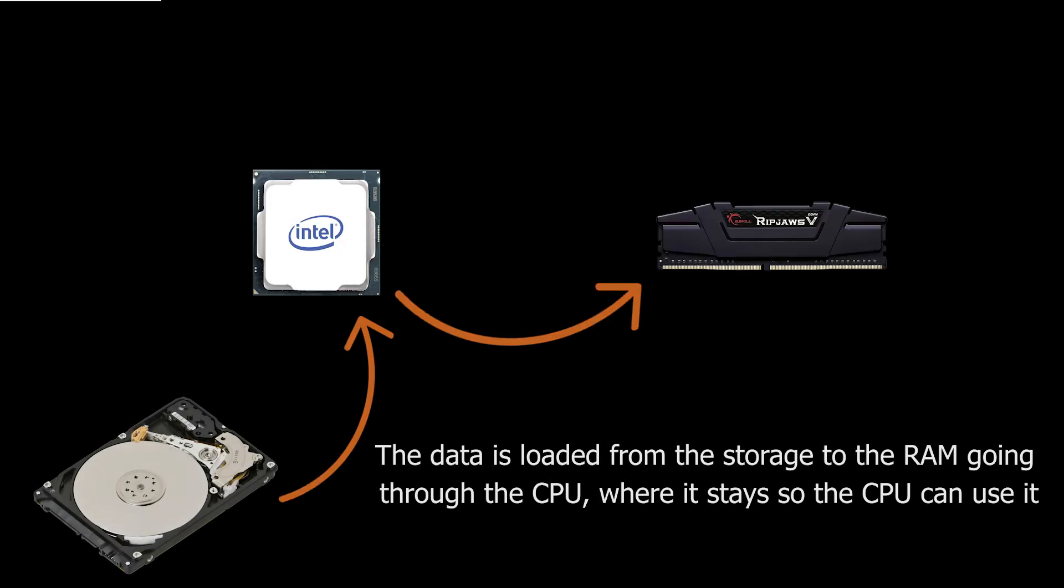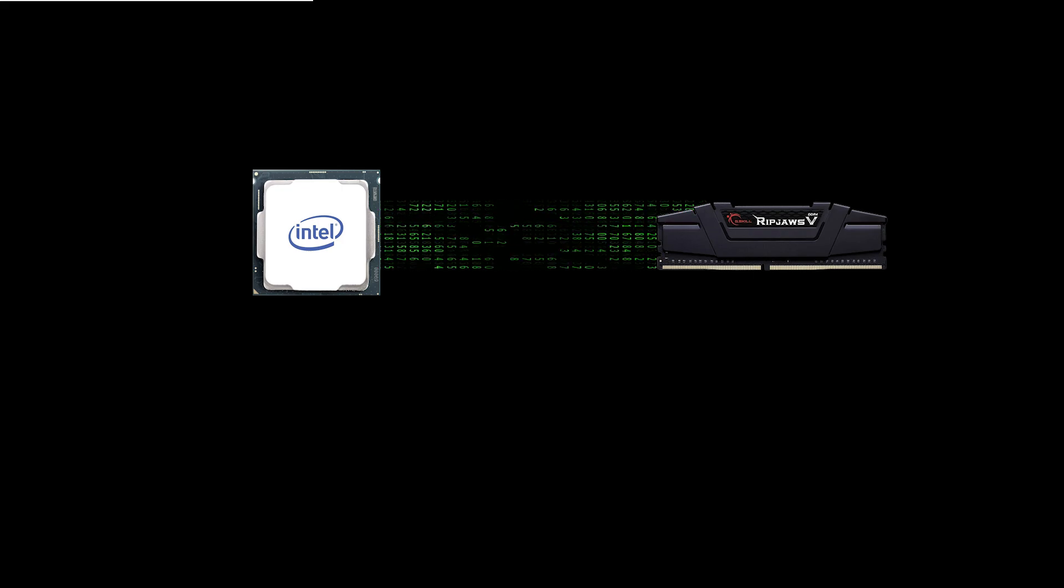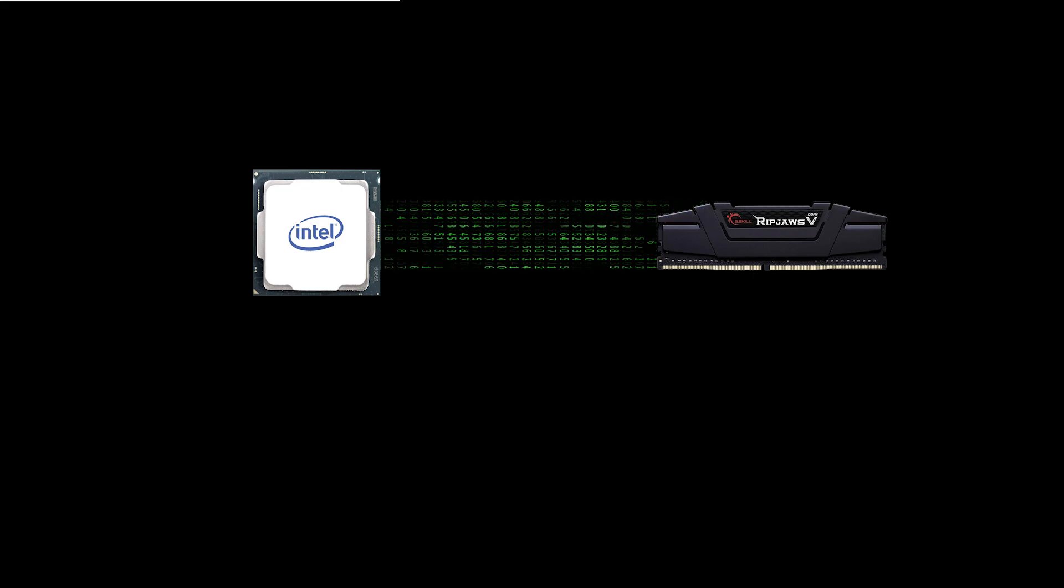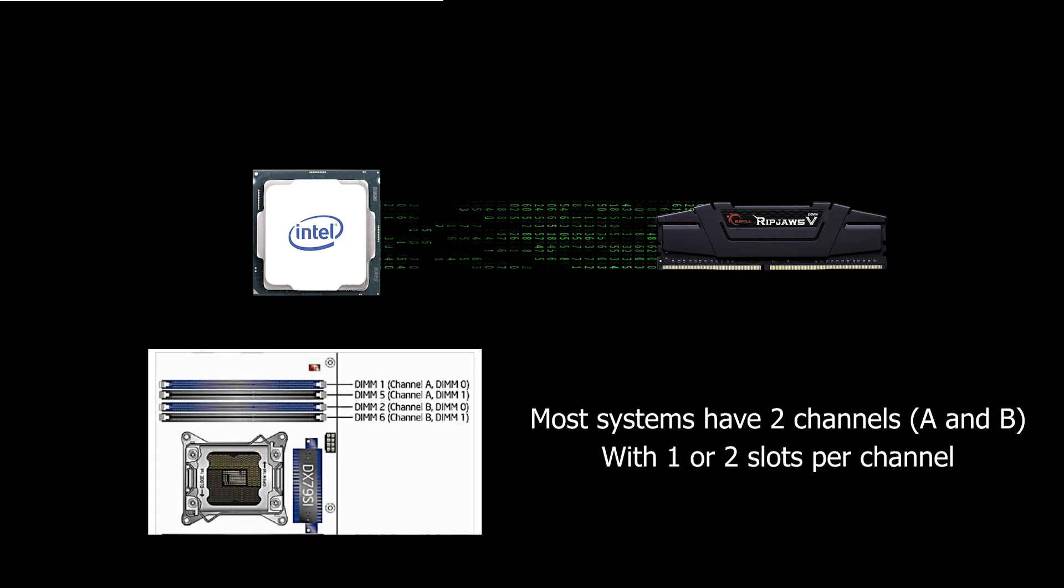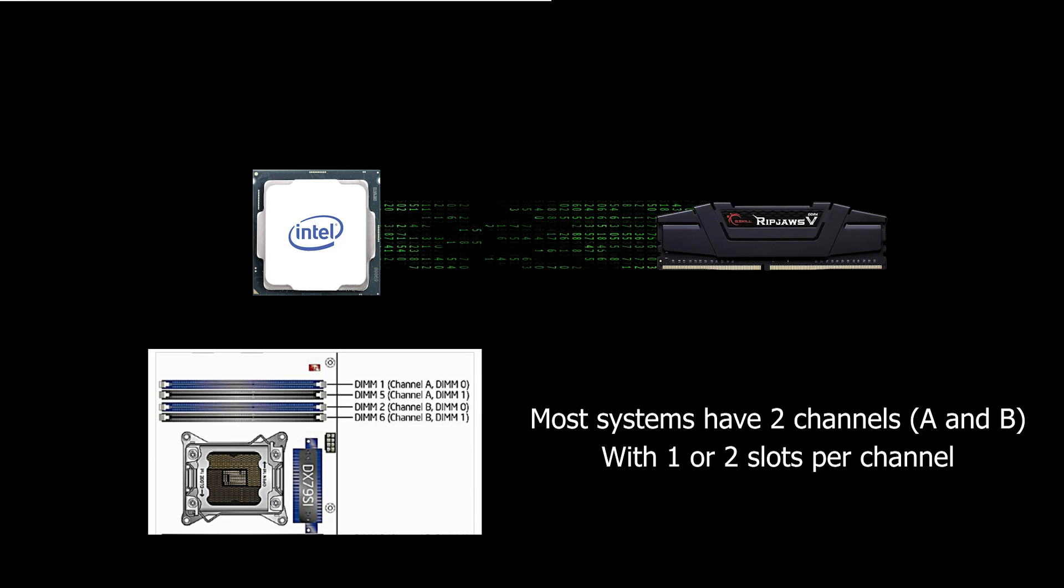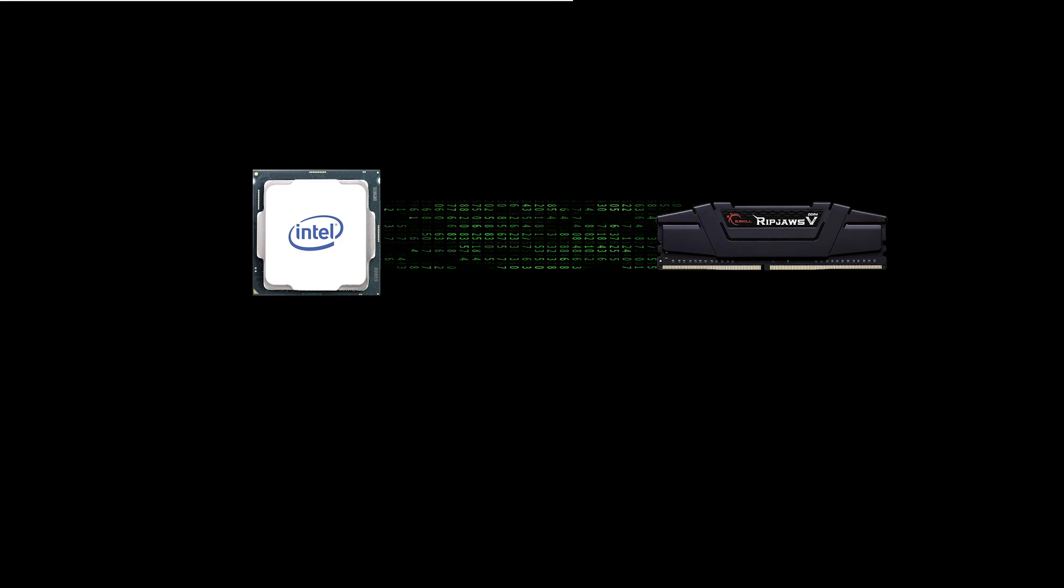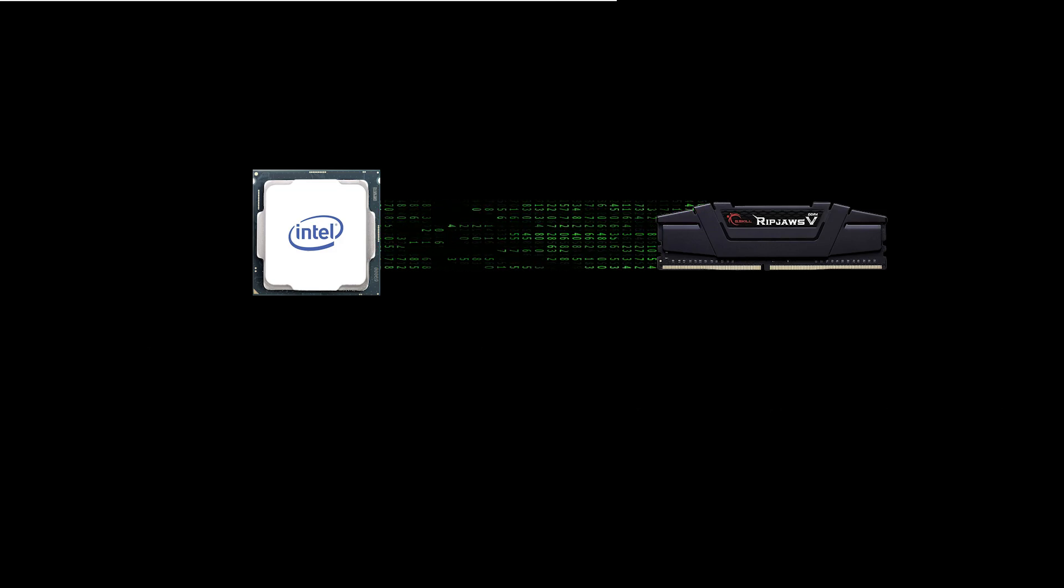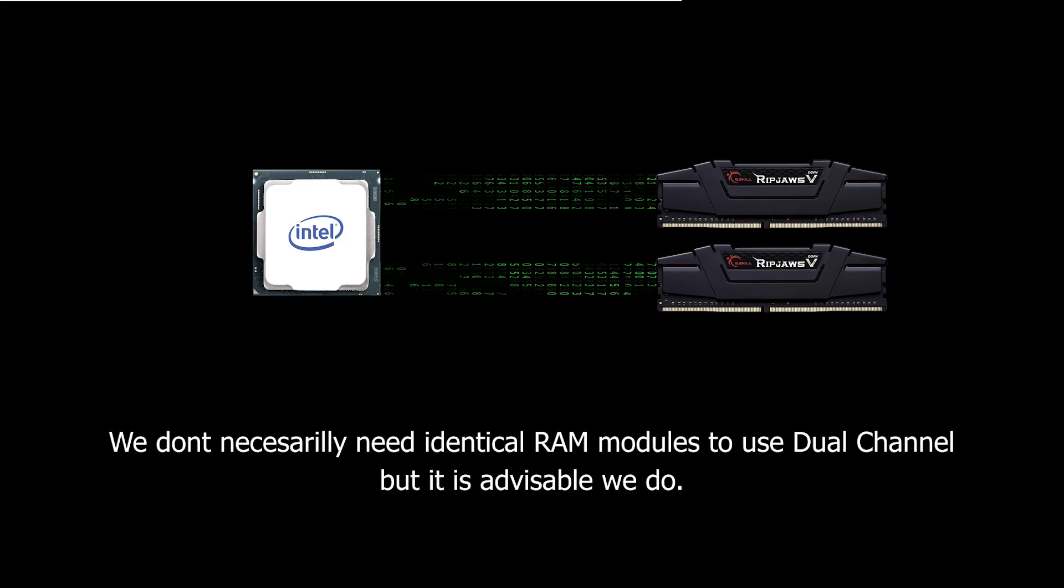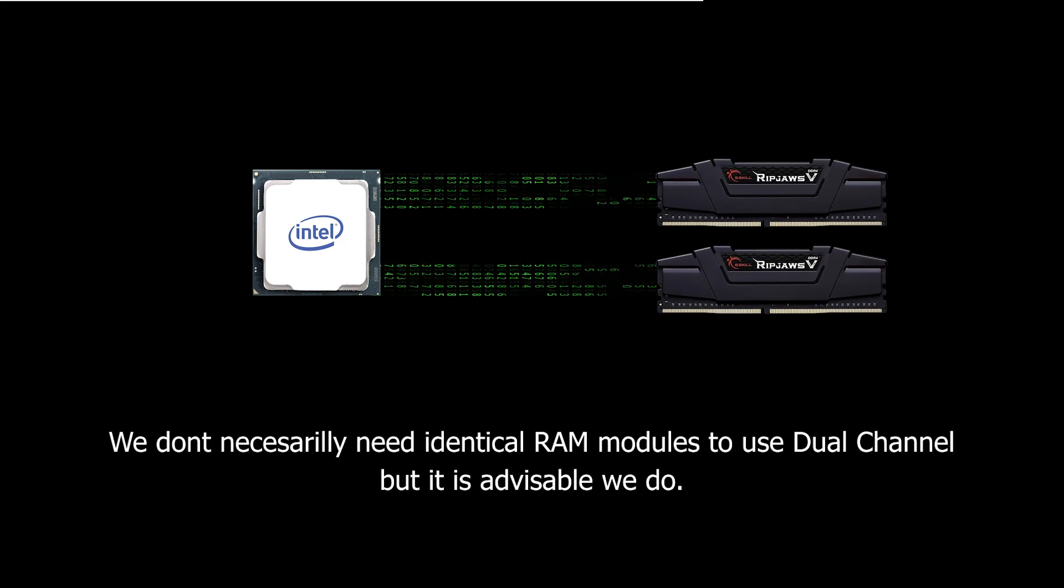Let's start with a quick introduction to dual channel. In a computer, the CPU and RAM work closely together, as all the information the CPU works on has to go through the RAM. That means both parts need to have a high speed connection between them, so the CPU can access that data as fast as possible. This connection is done through channels. Most computers have two channels available for use, even if they have more than two slots. We can say we are using dual channel when there is RAM populating both channels and a couple of requirements are met.